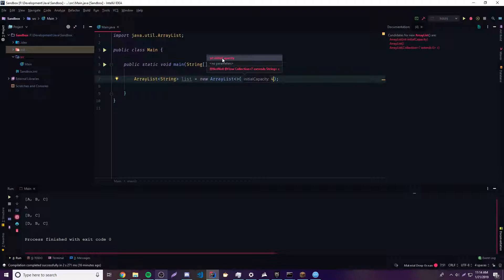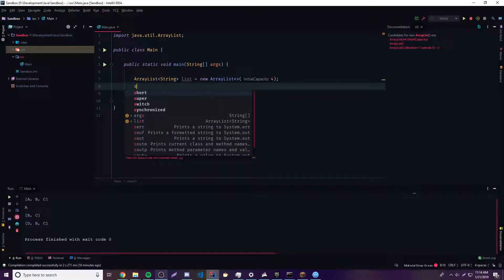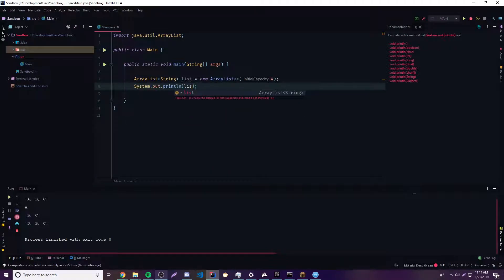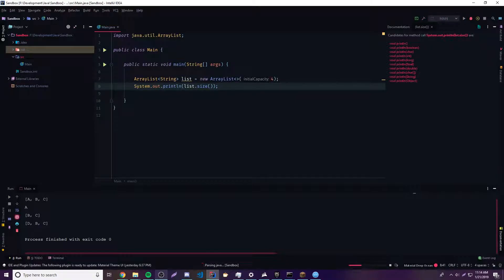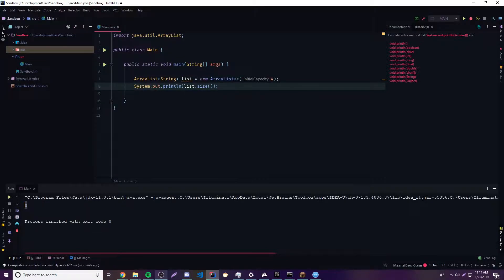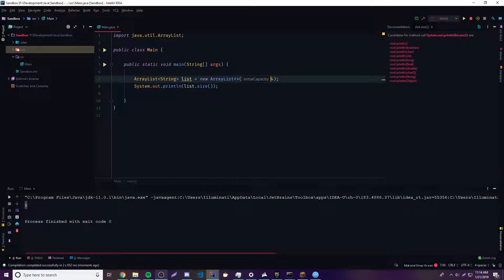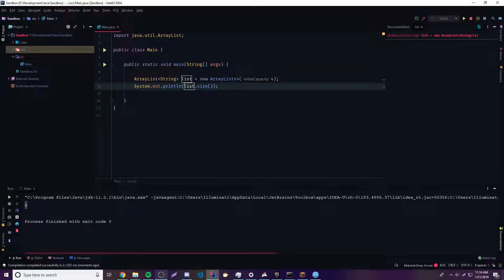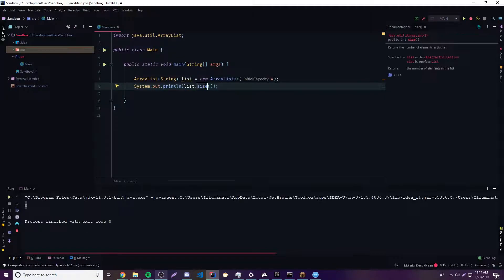That will be basically the same thing as making an Array with four elements of size. So if you want to see the size of your ArrayList, you can do list.size(). If you print this out, we get zero — it's not going to count the capacity. Even though the capacity might be four, meaning it could fit four objects without reallocation, it still does not have any objects inside of it yet. That's why it says zero.